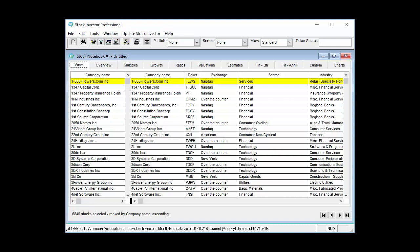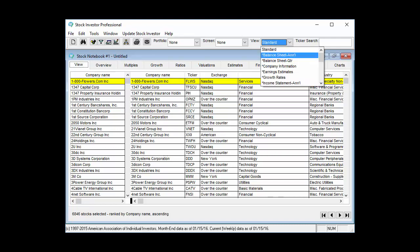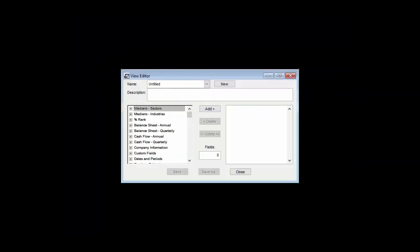The default view when the program starts up is the standard view, which we see here in the view drop-down menu. If you want to change the data that is displayed in the view tab, you can select a different view from the view drop-down menu. Several different views are already built into Stock Investor and are indicated by an asterisk before the view's name. You can also create your own views using the view editor.